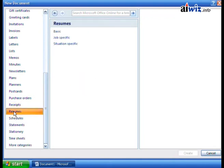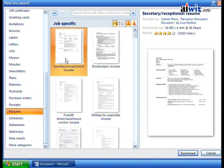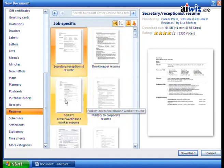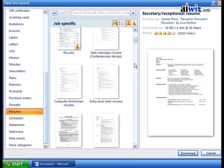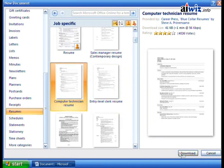Let's say we wanted to get a new resume put together. When I click on Resumes, notice how it went out to Office Online and then asked what kind of resumes you're looking for — basic, job specific, or situation specific. Let's go job specific. You click on job specific and it shows you a secretary/receptionist resume, a bookkeeper resume, a forklift driver warehouse worker resume. You can choose any one of these as the foundation from which you can build yours. One thing you need to realize — the only way you're able to access these online templates is if you have registered your copy of Office 2007, to make sure that you're using an authorized copy.